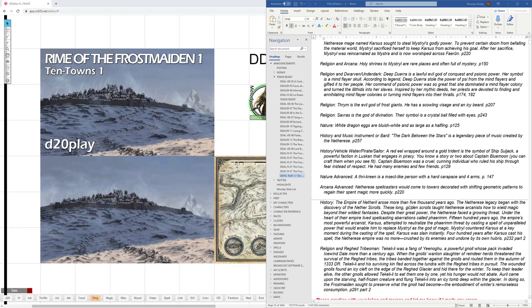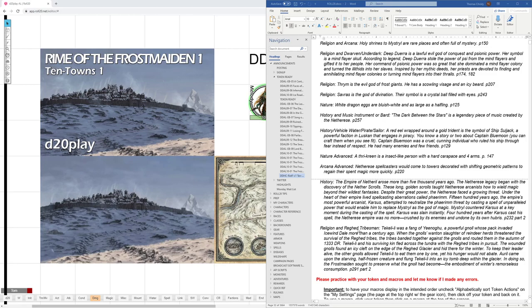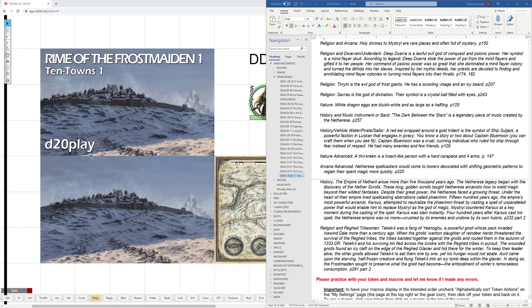History. The Empire of Netheril arose more than 5,000 years ago. So, the Netherese legacy began with, and it goes on from there. That's from page 232. If they know religion and the Reghed tribesmen, or they have some reason to be connected with Reghed tribesmen, they would know about Tekeli-li, a thing of Yeenoghu, a powerful gnoll whose pack invaded Icewind Dale more than a century ago. That's on page 291.